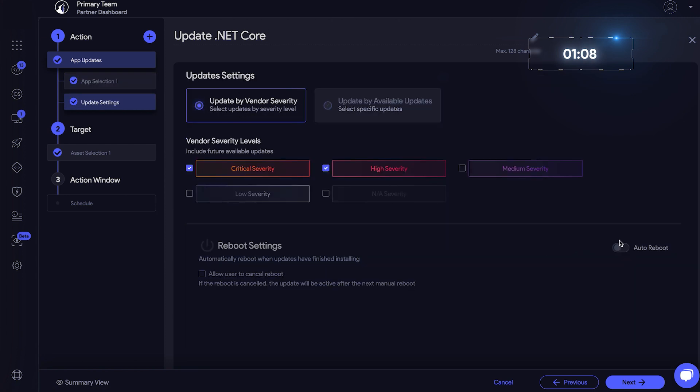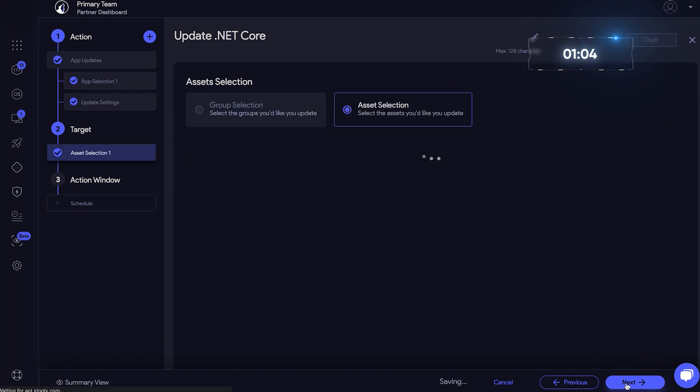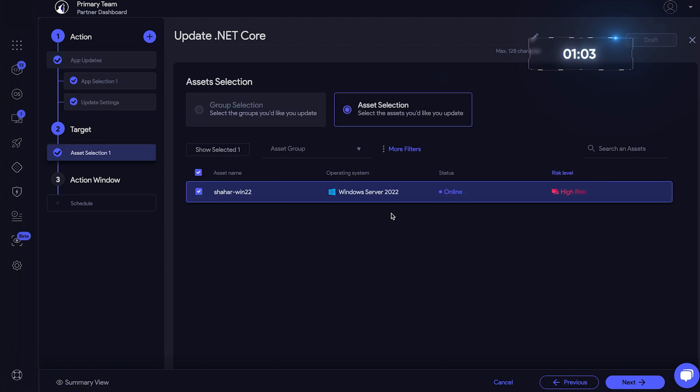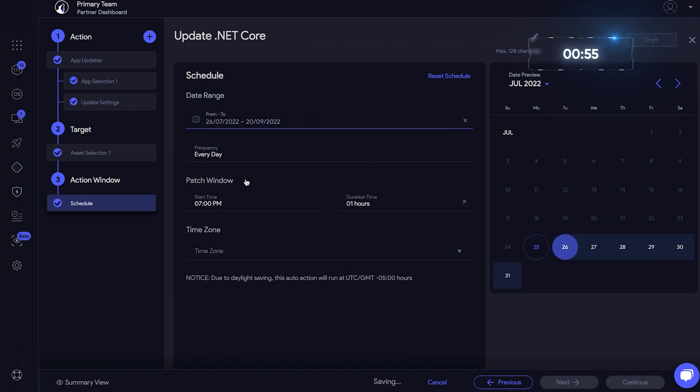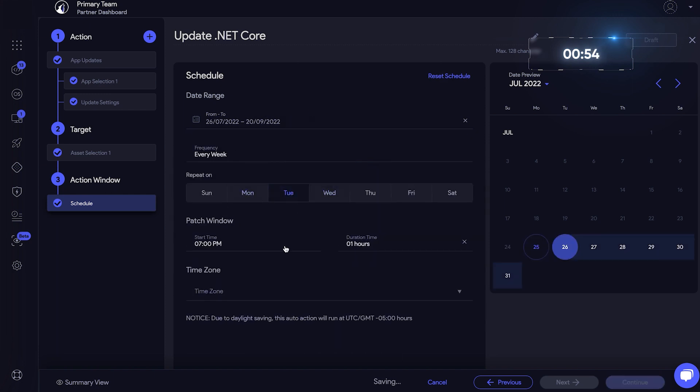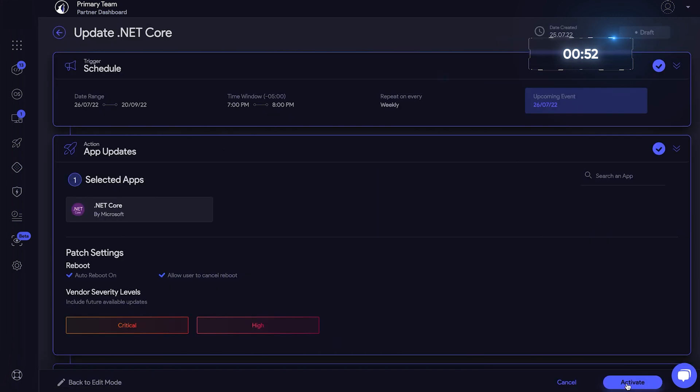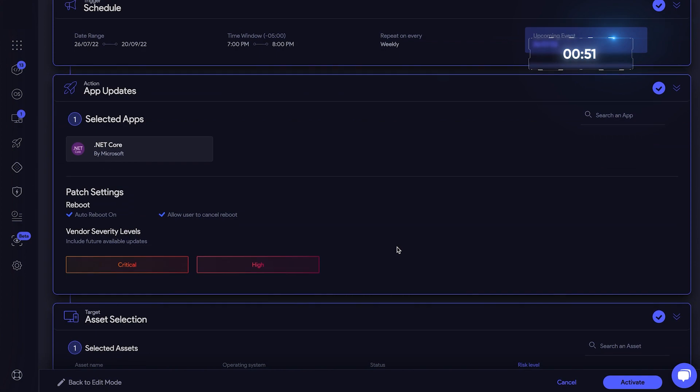Let's update by vendor severity. Select the reboot settings. Click Next. Okay, our asset is selected. Click Next. Select the date, frequency, and time. Click Continue.